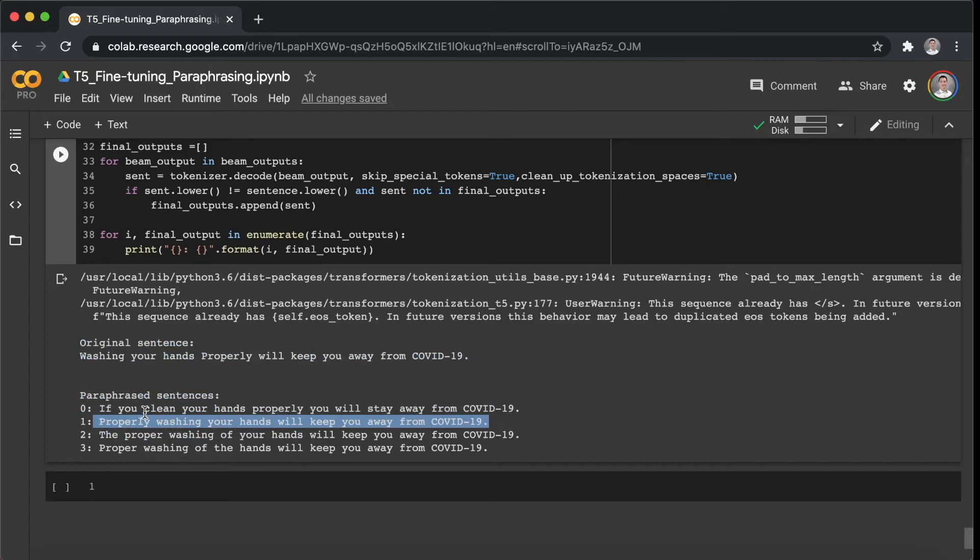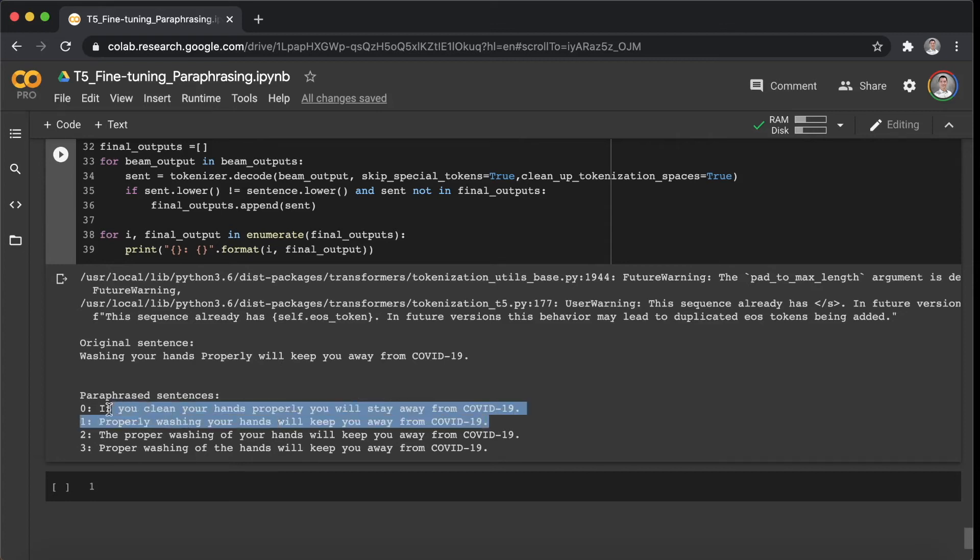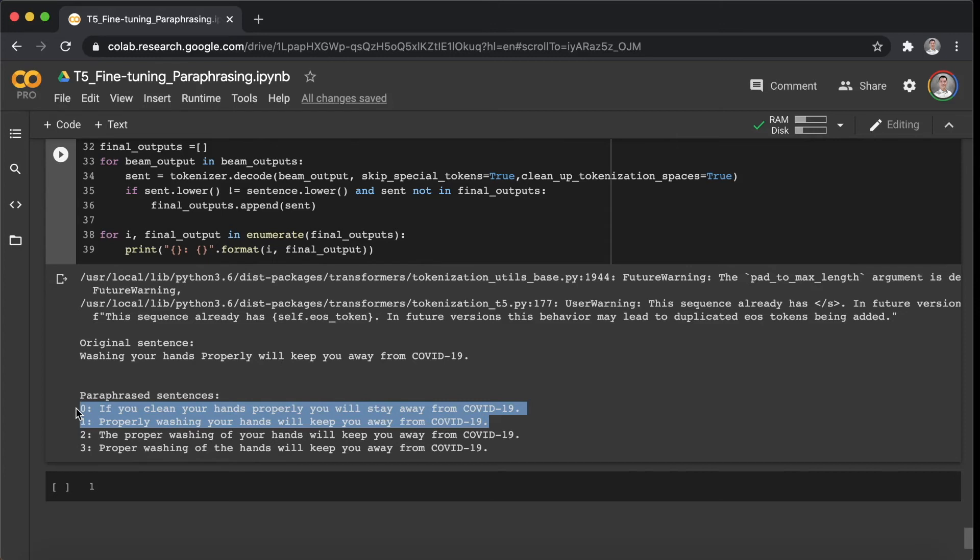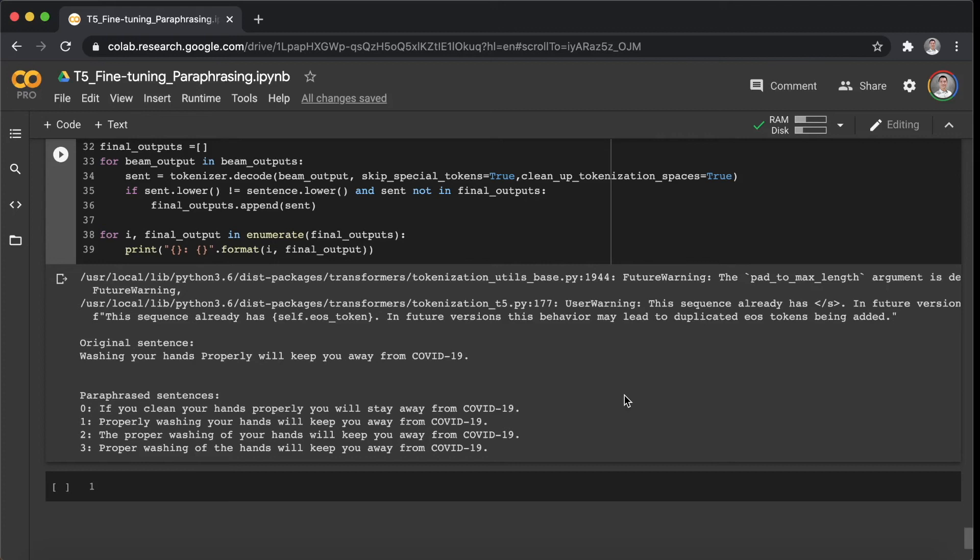Yeah, I think this fine-tuned model did a great job. And we can see the first two paraphrased sentences are good examples in this case. Alright, so let's see the next example.